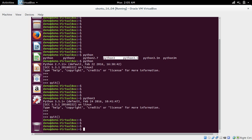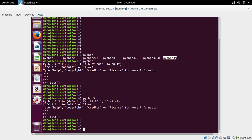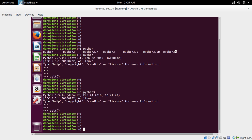We can also see Python 3.5m and Python 3m. The 'm' here means it has its own implementation for MLog, called PyMLog. If you want to use that, you have to type 'python3m'.